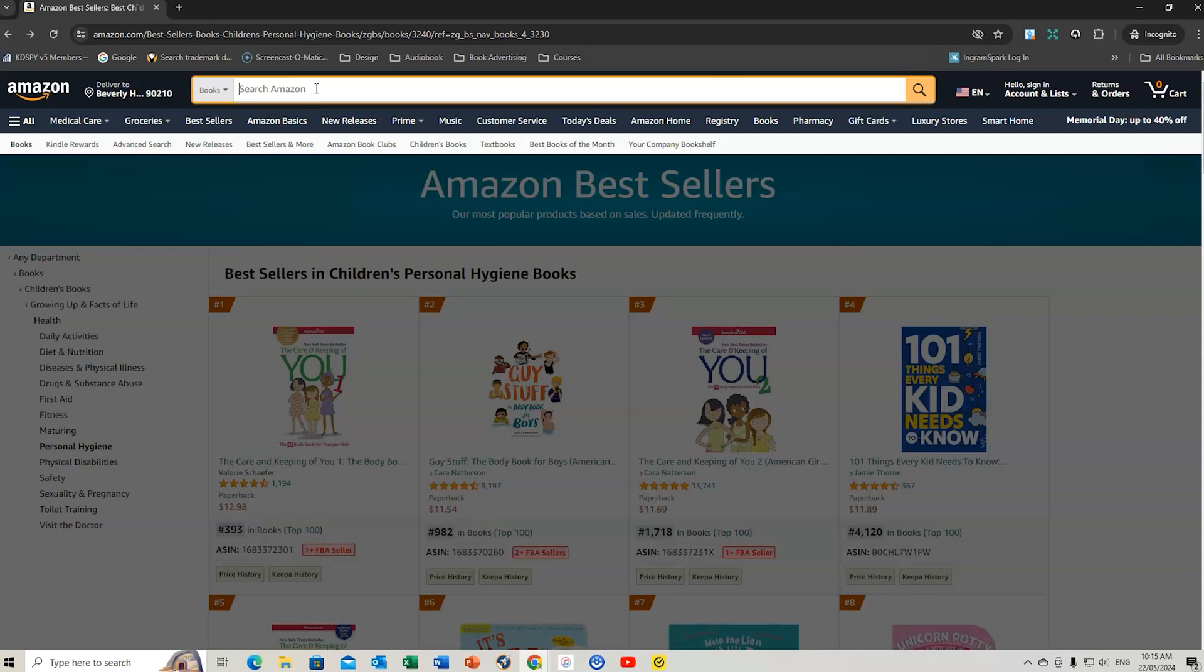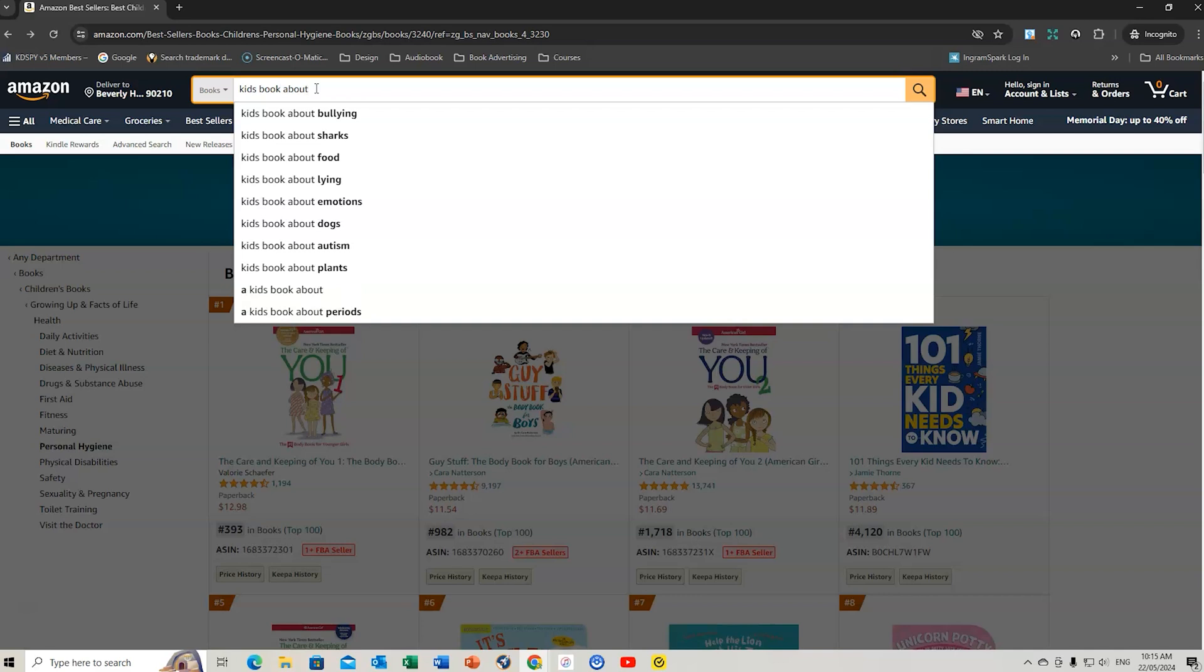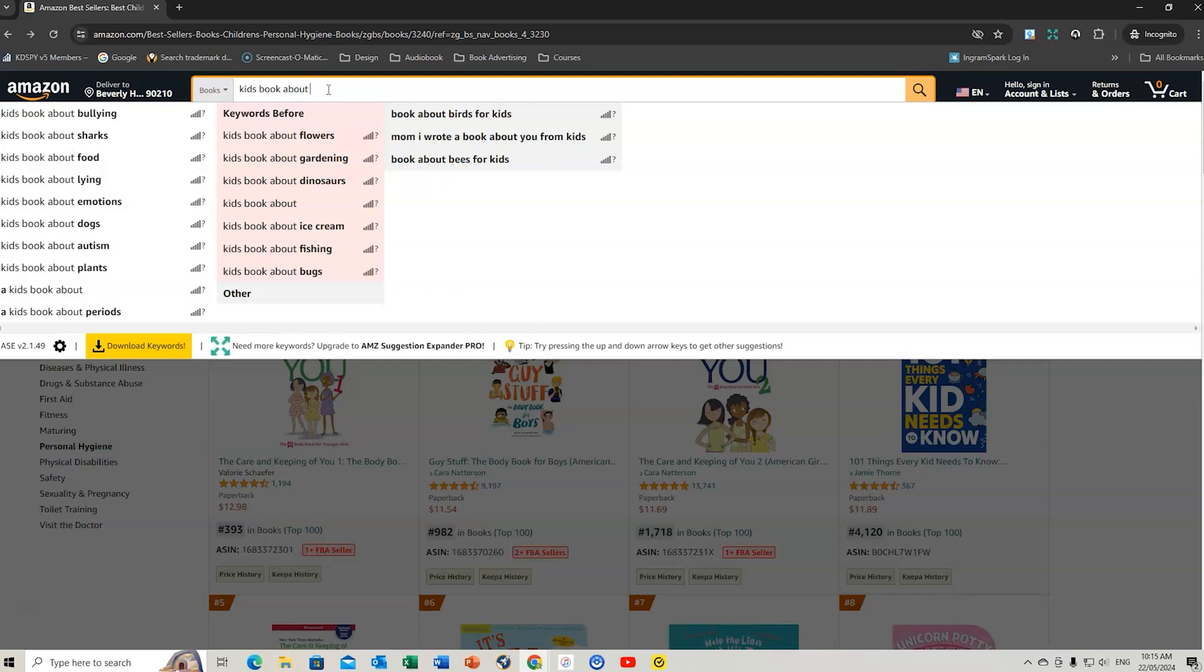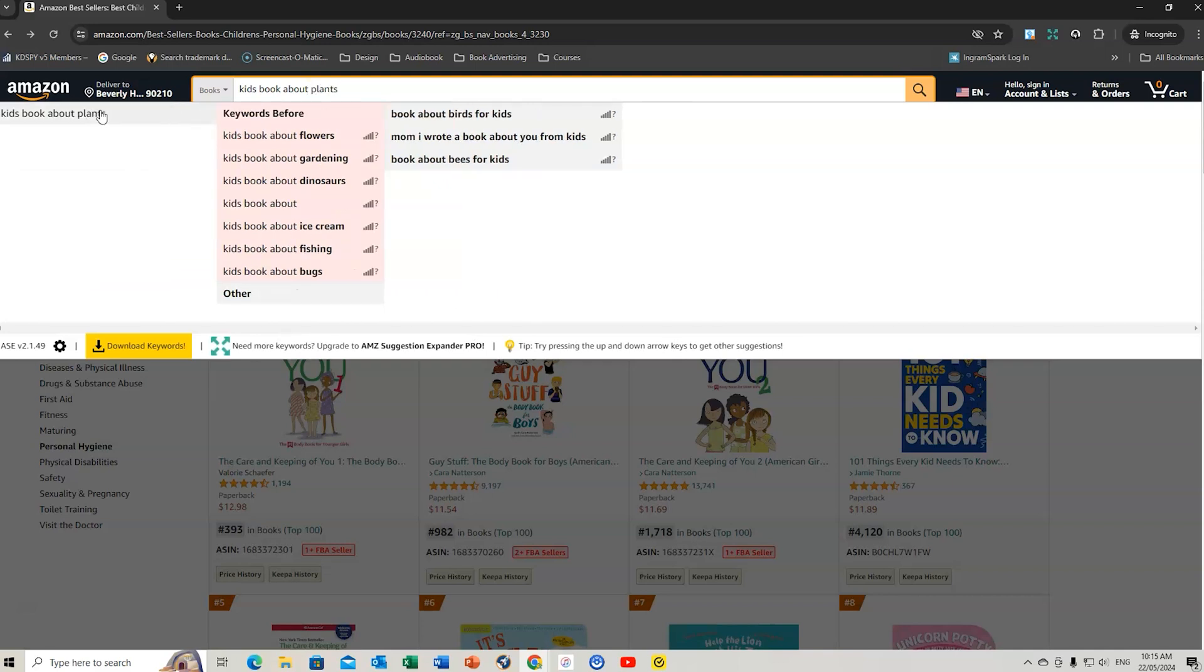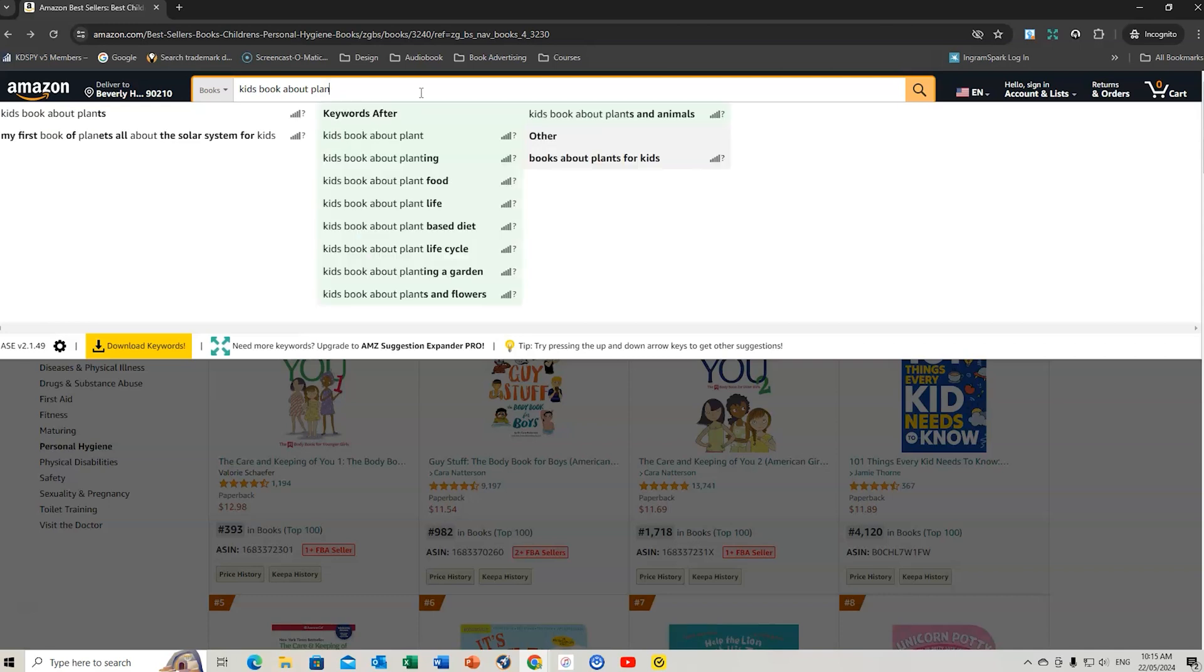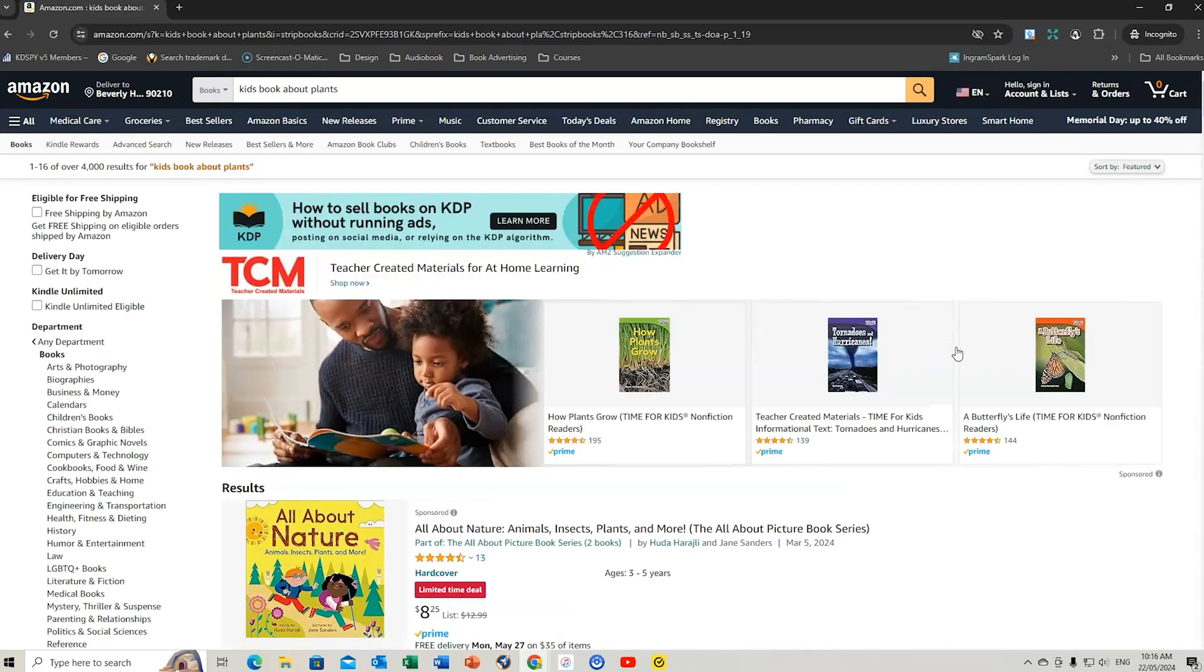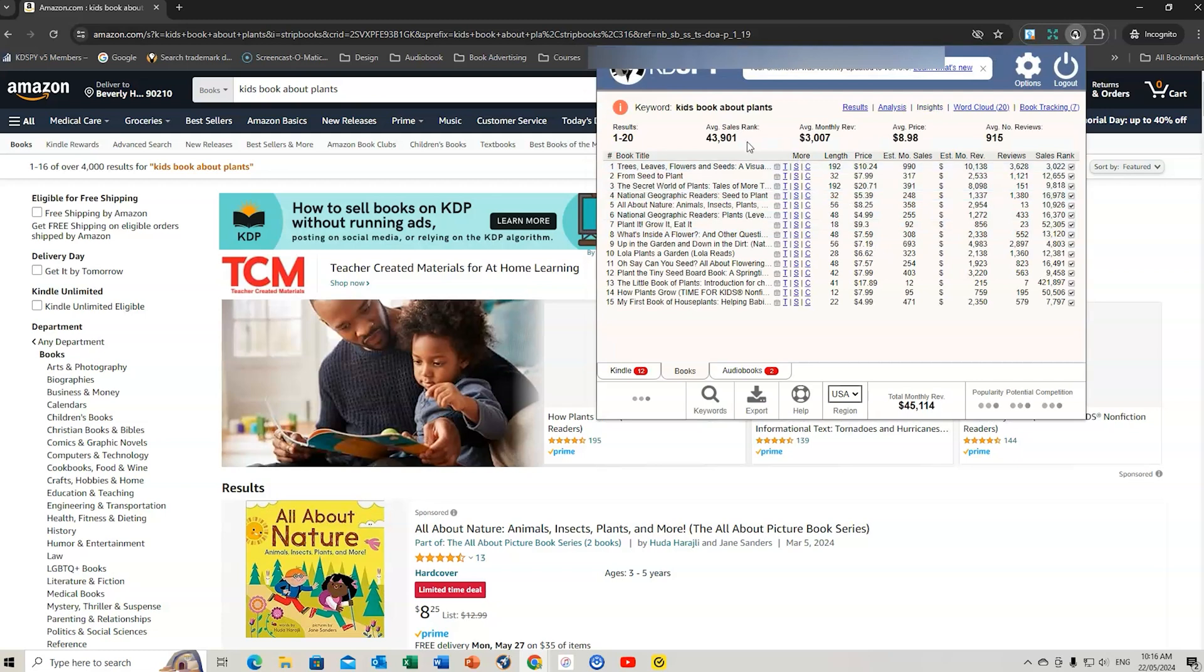One of the other things I recommend you do is get the AMZ Suggestion Expander. When you're on Amazon, if we're in this bestseller category, even if you write 'kids book about,' the Suggestion Expander will give you additional subjects or keywords that people are typing for. You've got the Amazon ones here, and then you've got the other ones here. If we did plants, it would potentially give you other keywords as well.